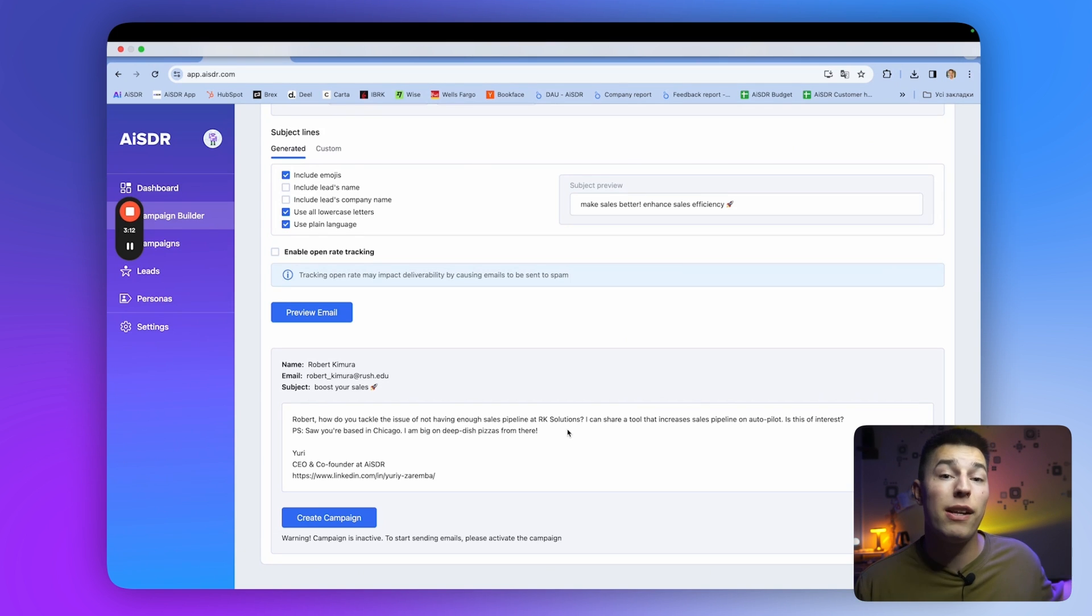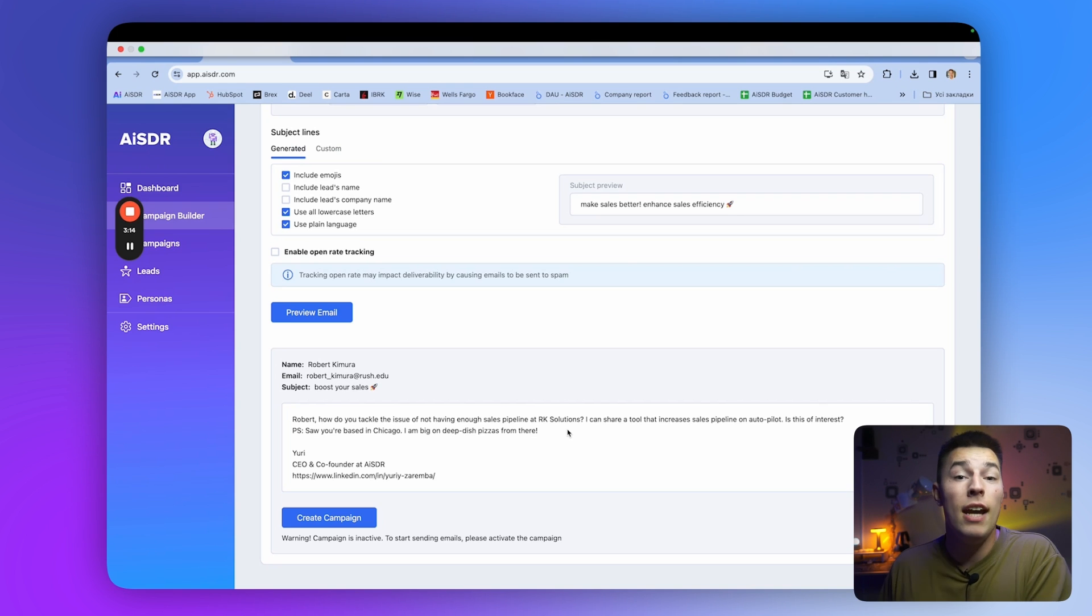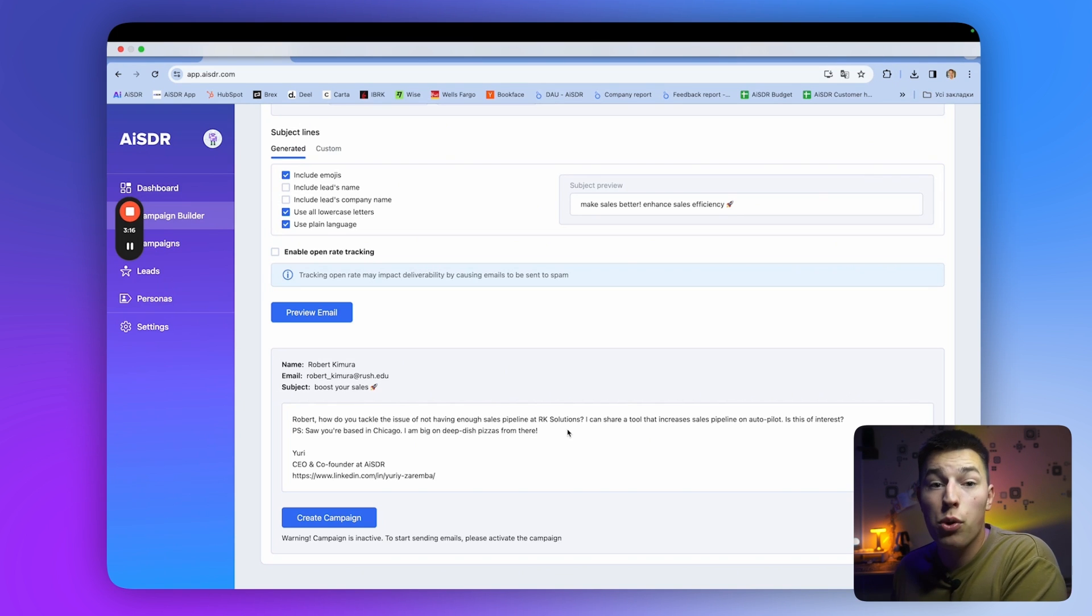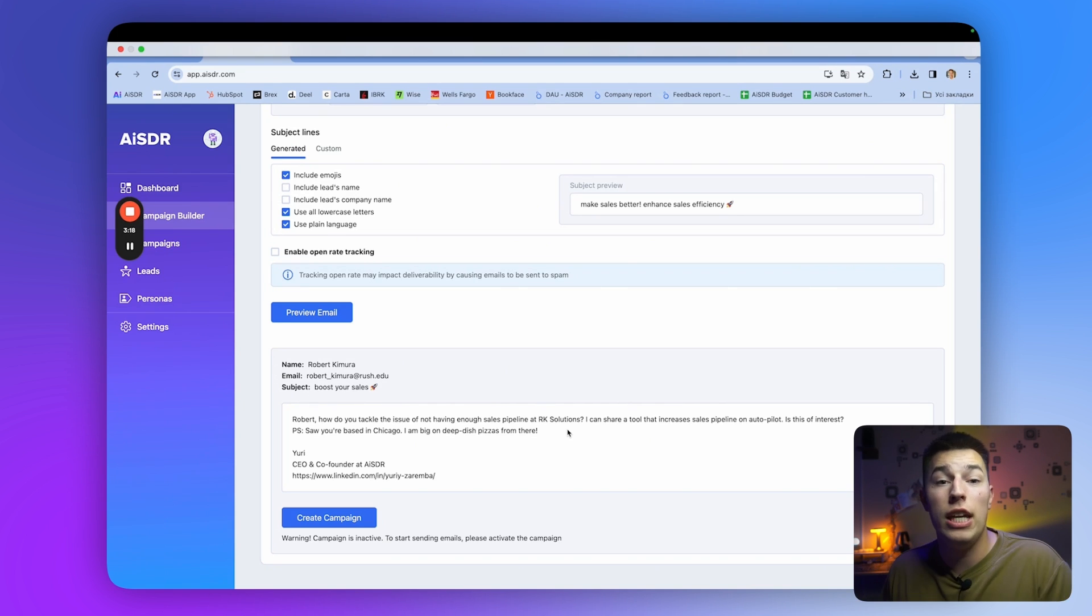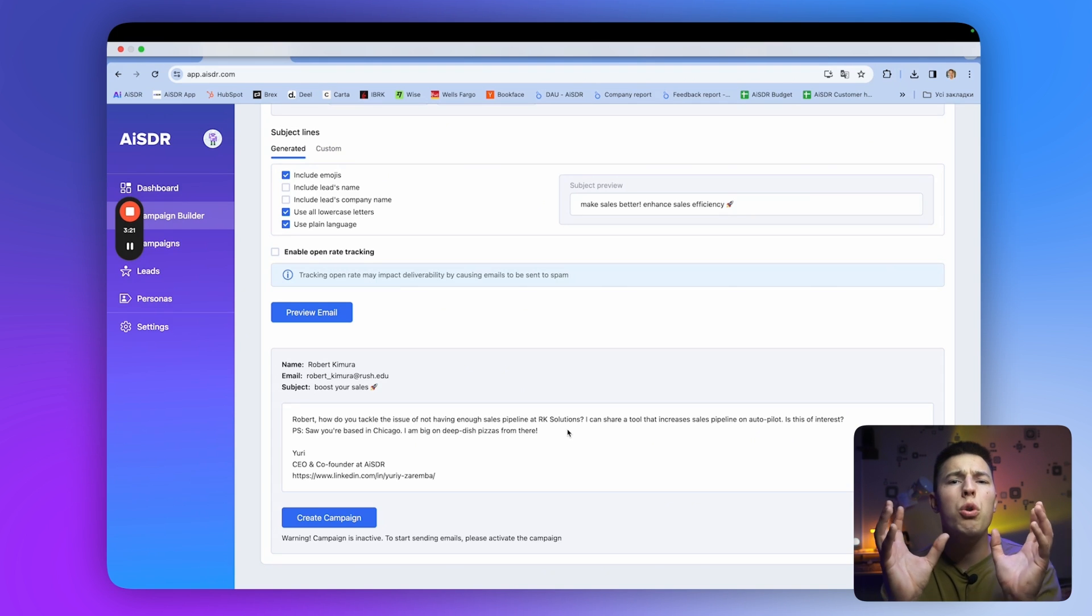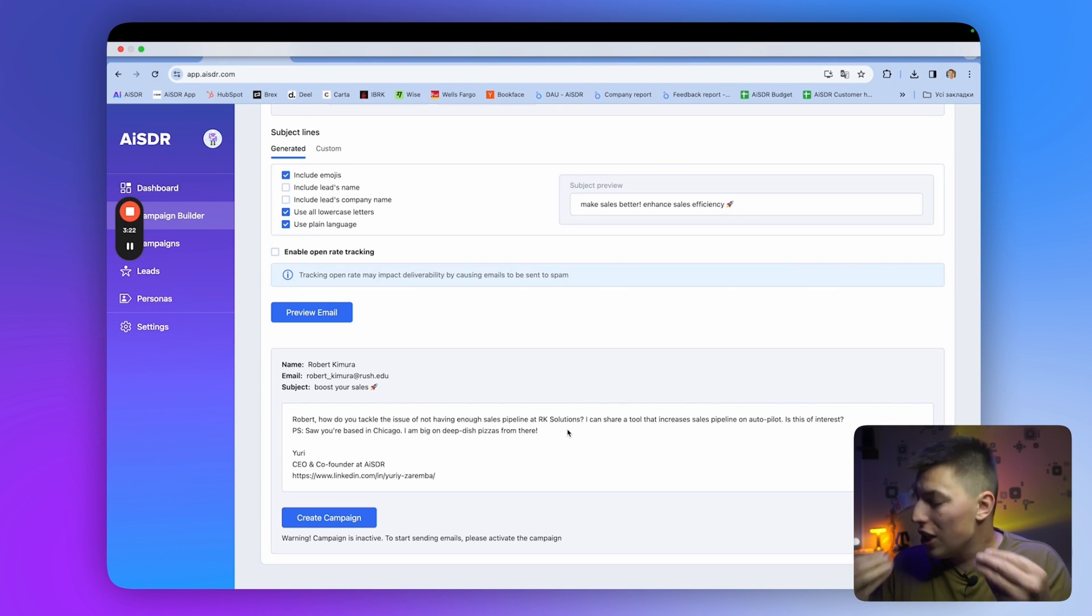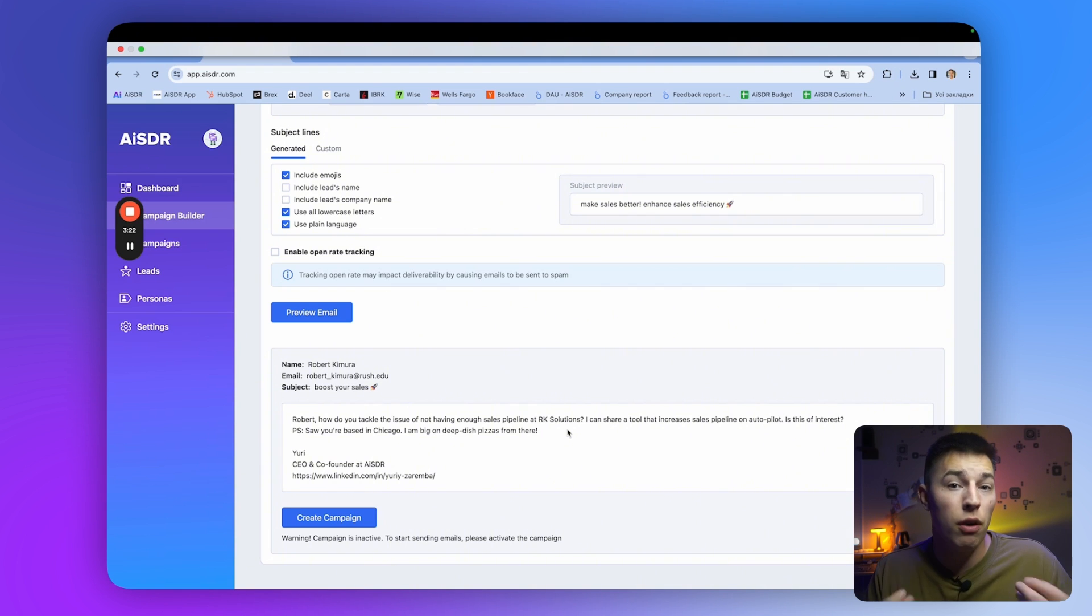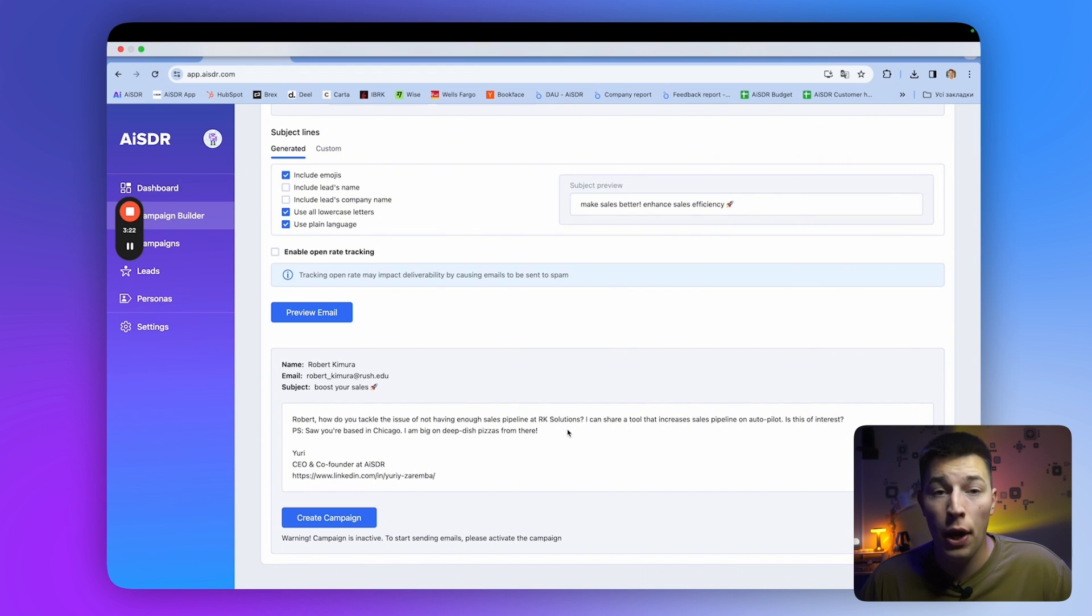And also based on your prospect's LinkedIn profile, because AISDR will scrape your lead's LinkedIn profile to further personalize each and every email. This way, there are no duplicate emails created, which enhances the deliverability and, of course, the reply rate.